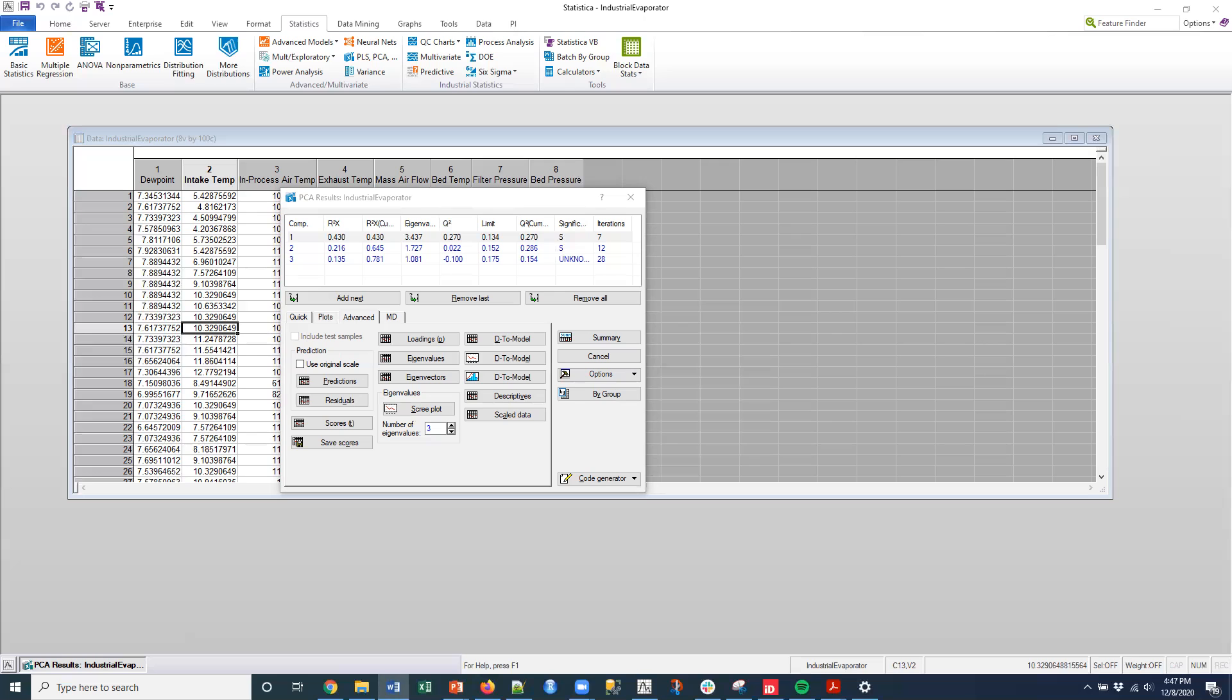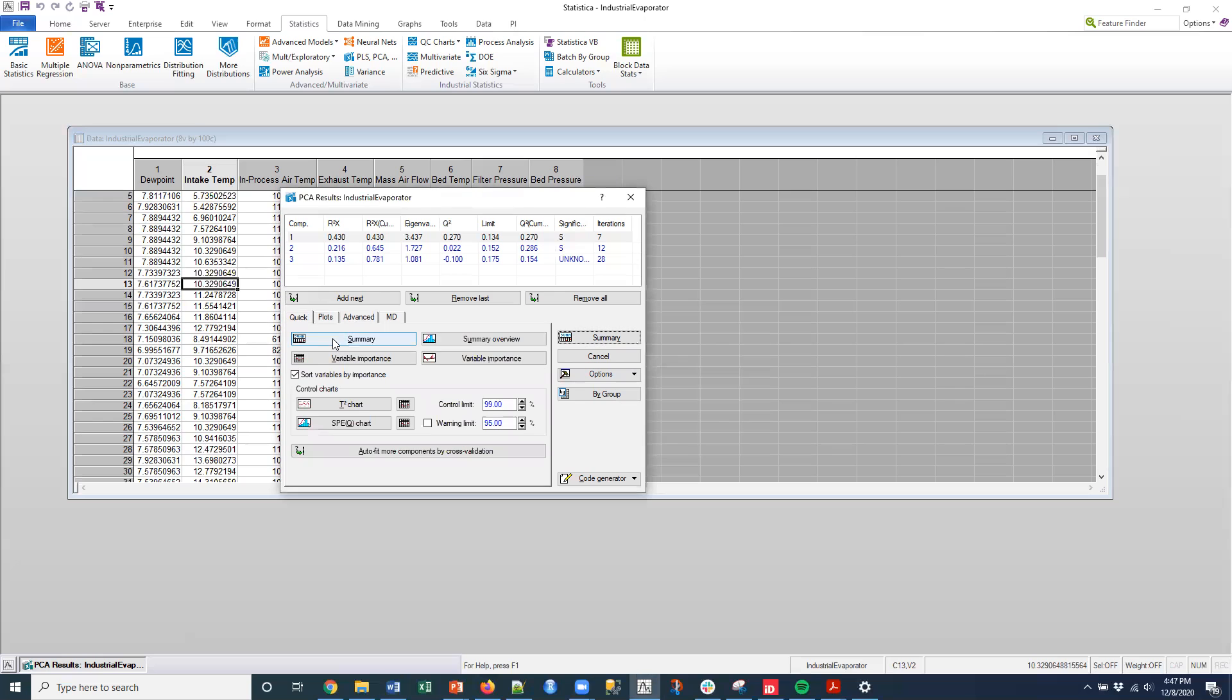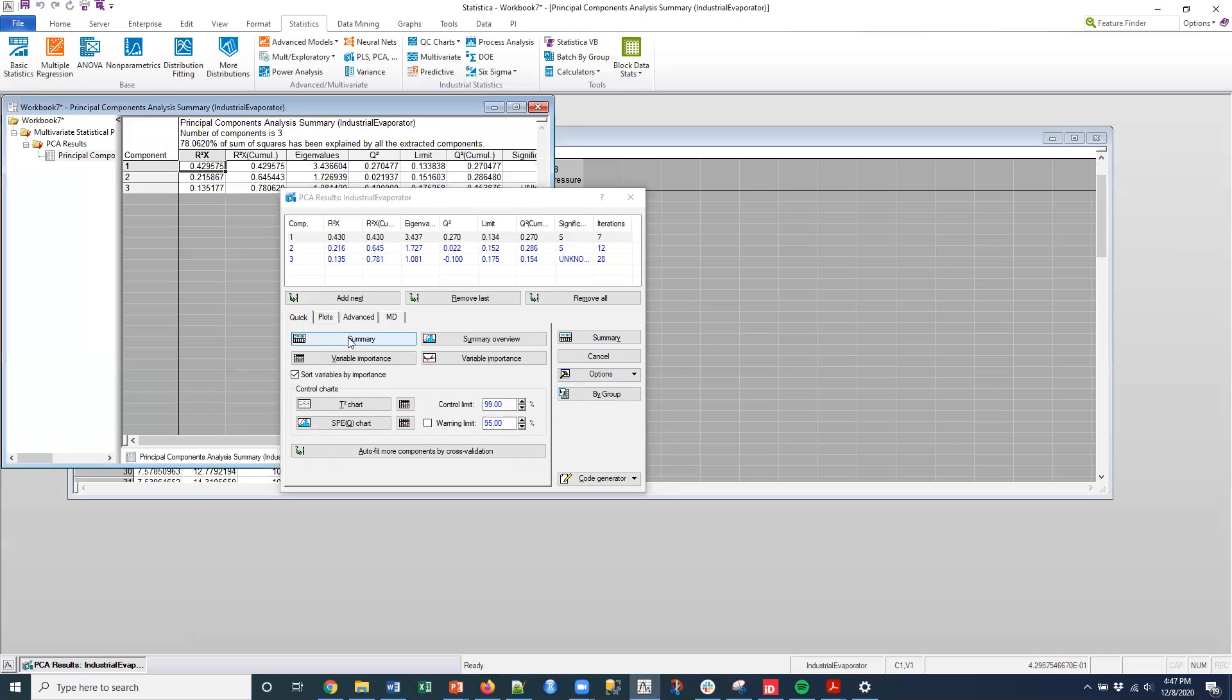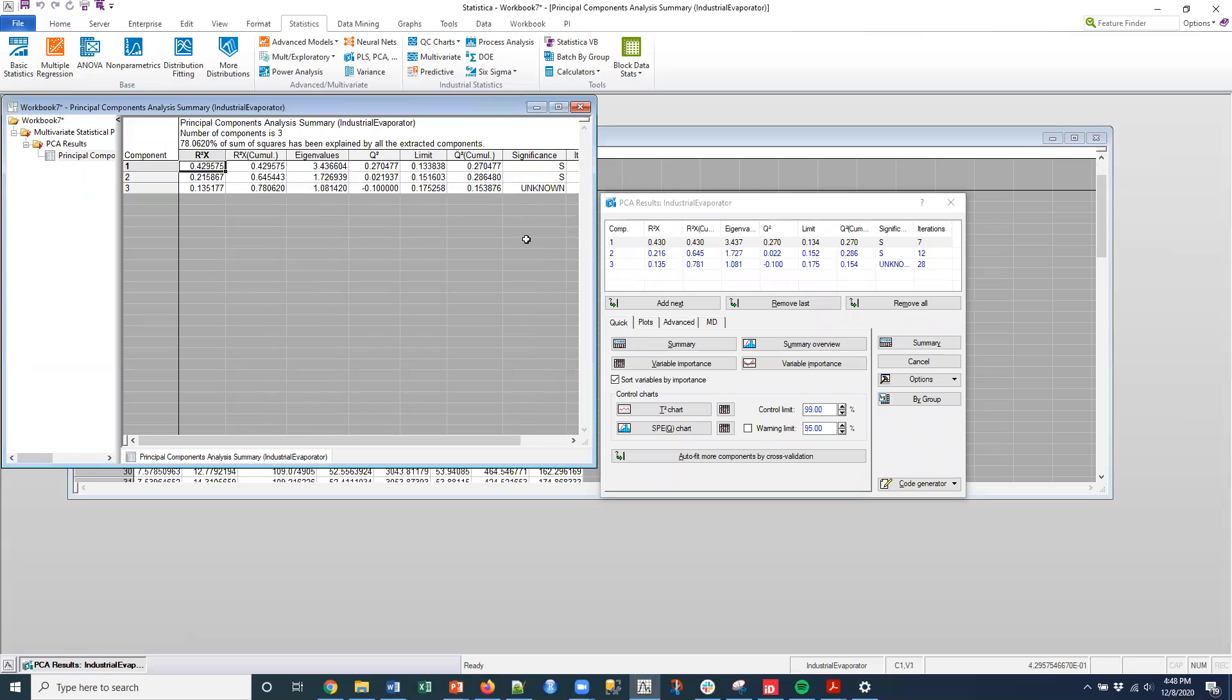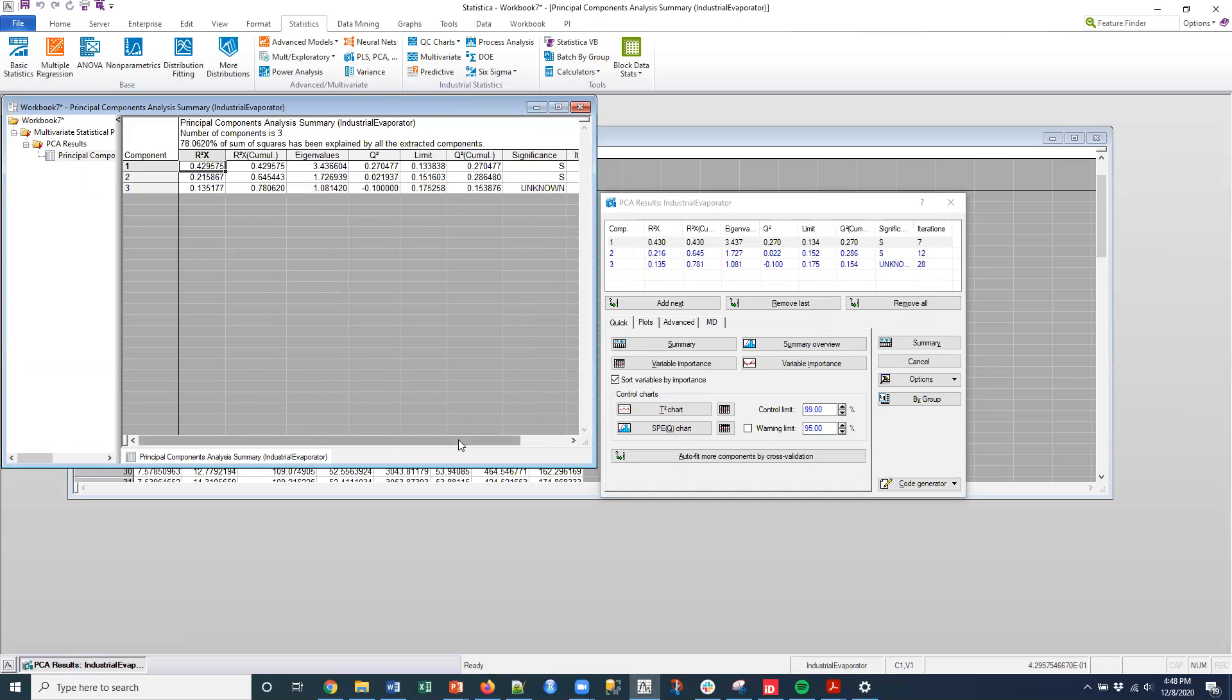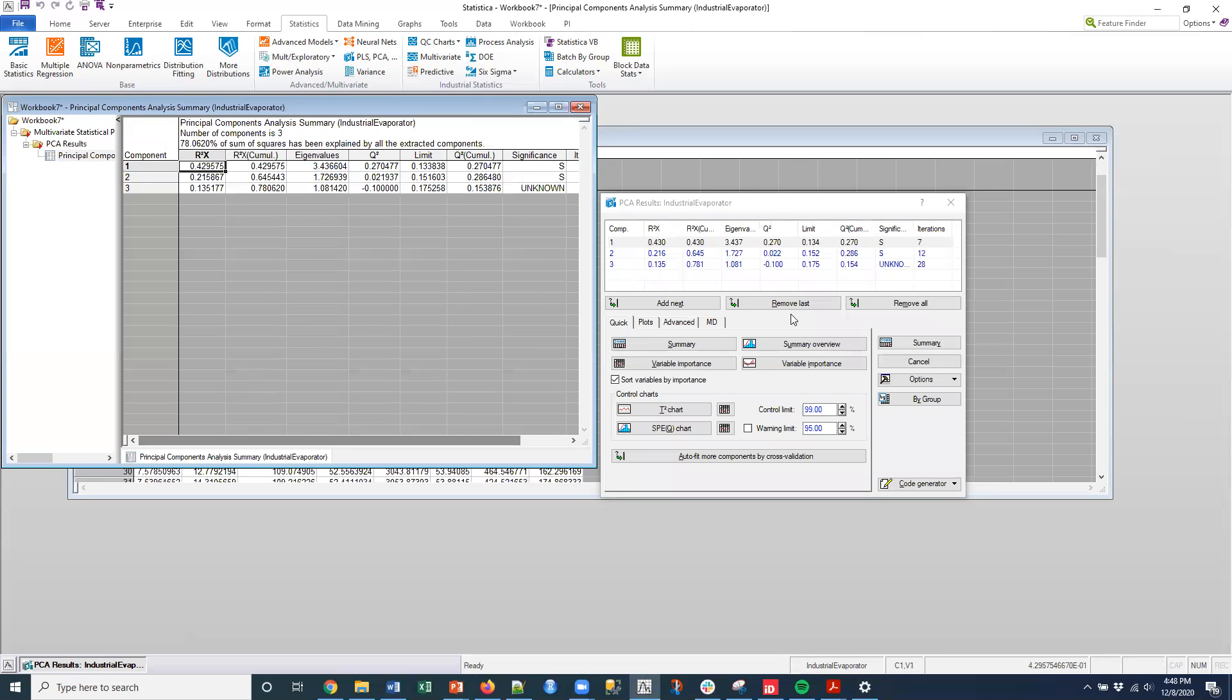So one of the things that I can do is I can, once I have this, I can go to this quick tab and I can get a summary. So basically that plots the statistics down into a report that I can use. It shows me whether it's significant or not and the number of iterations.